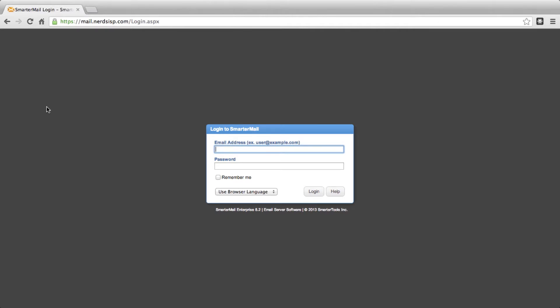Starting May 1st 2013, our legacy basic hosting accounts are going to be changed to a 1GB total storage space per mail account. So it's very important to know how much space your account currently uses.